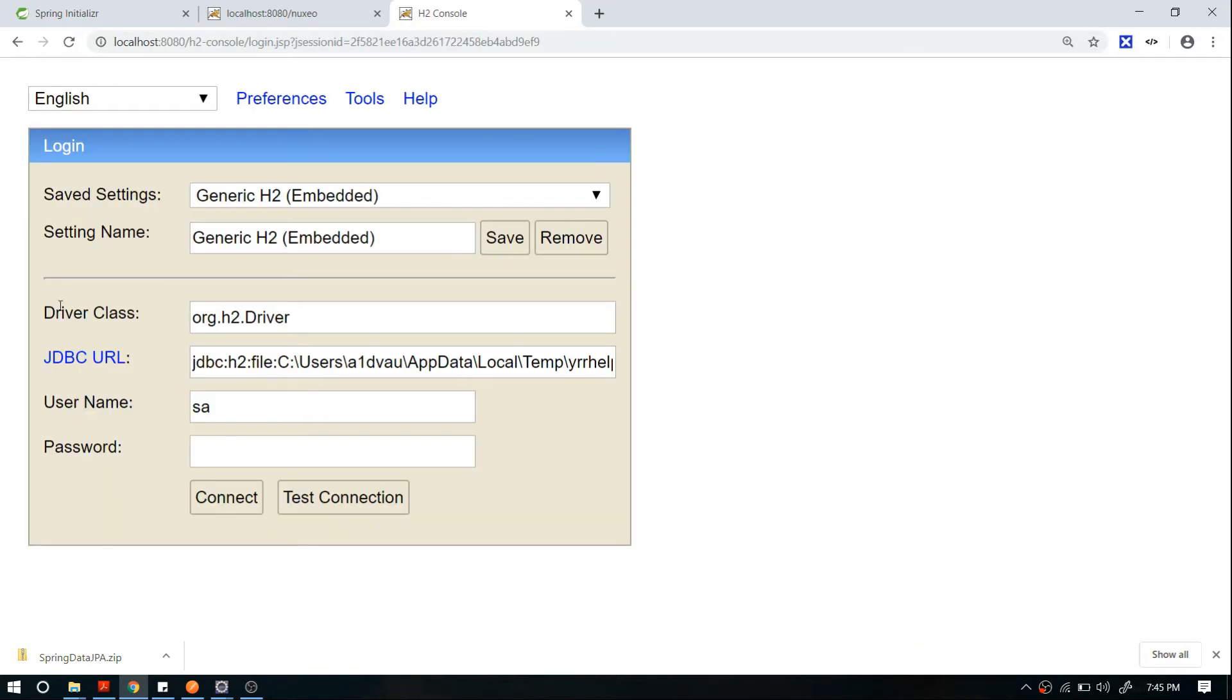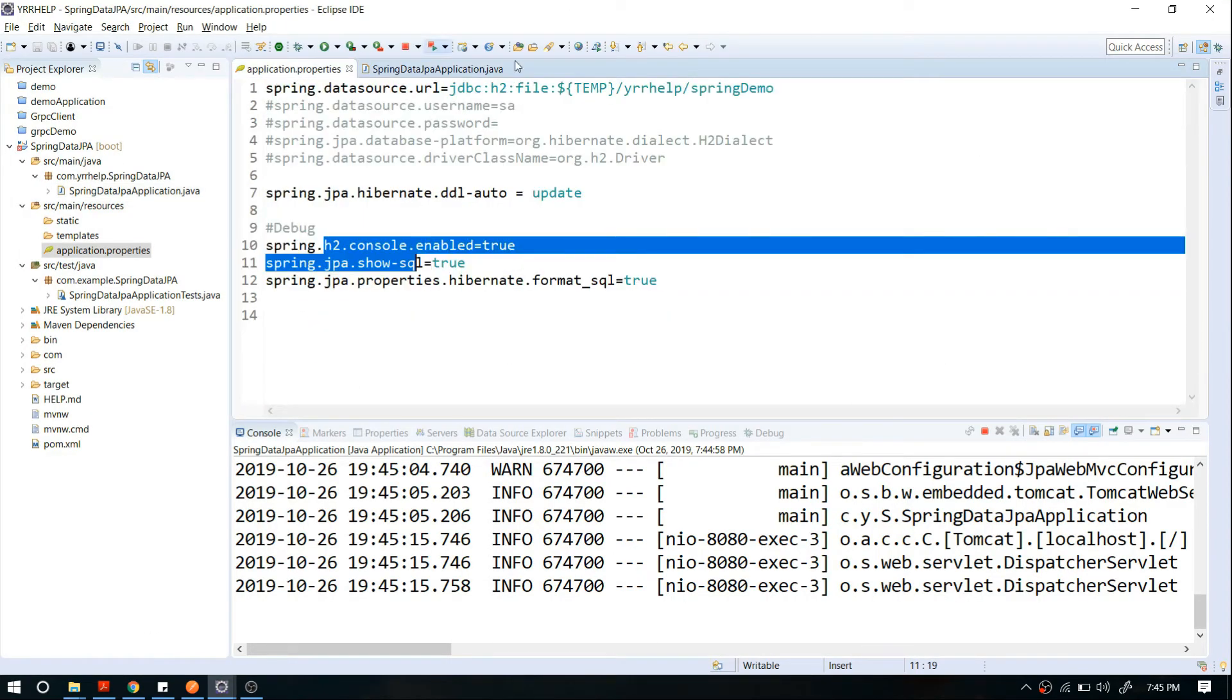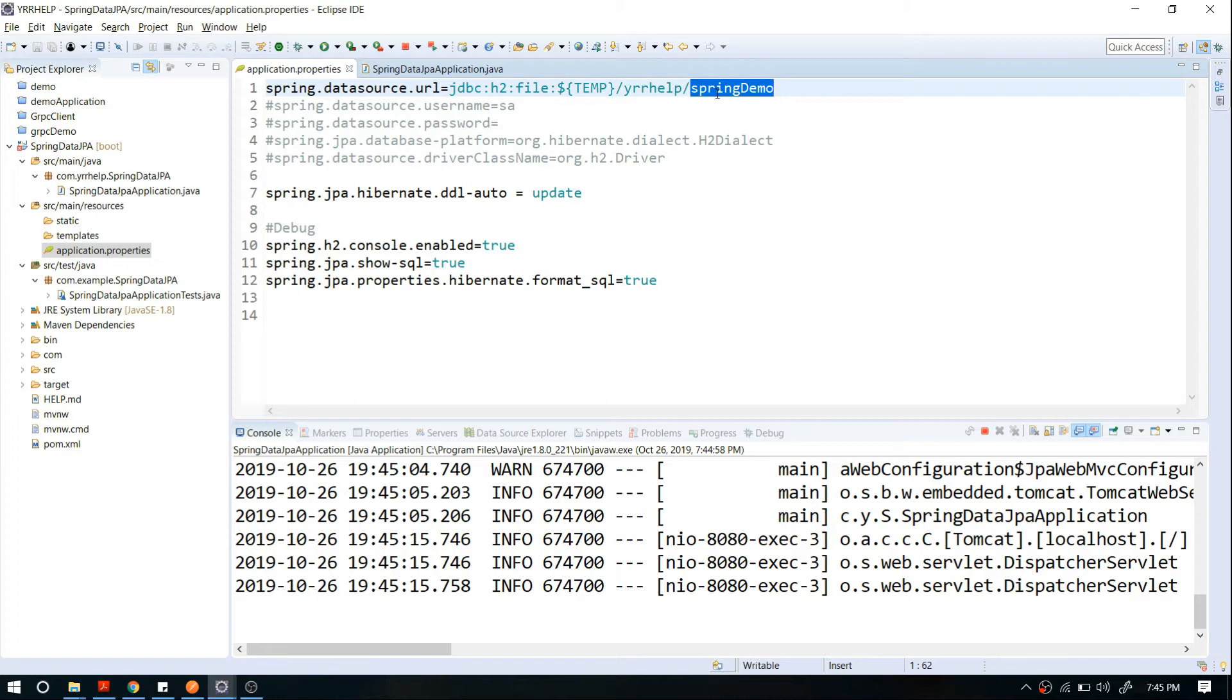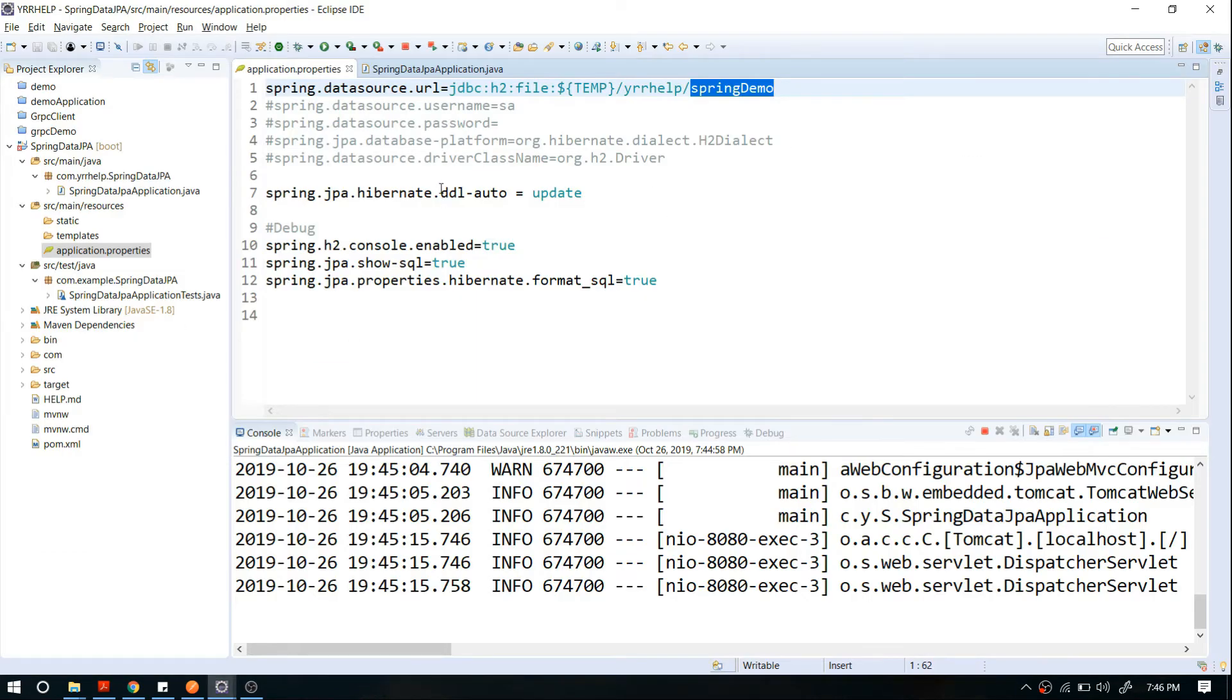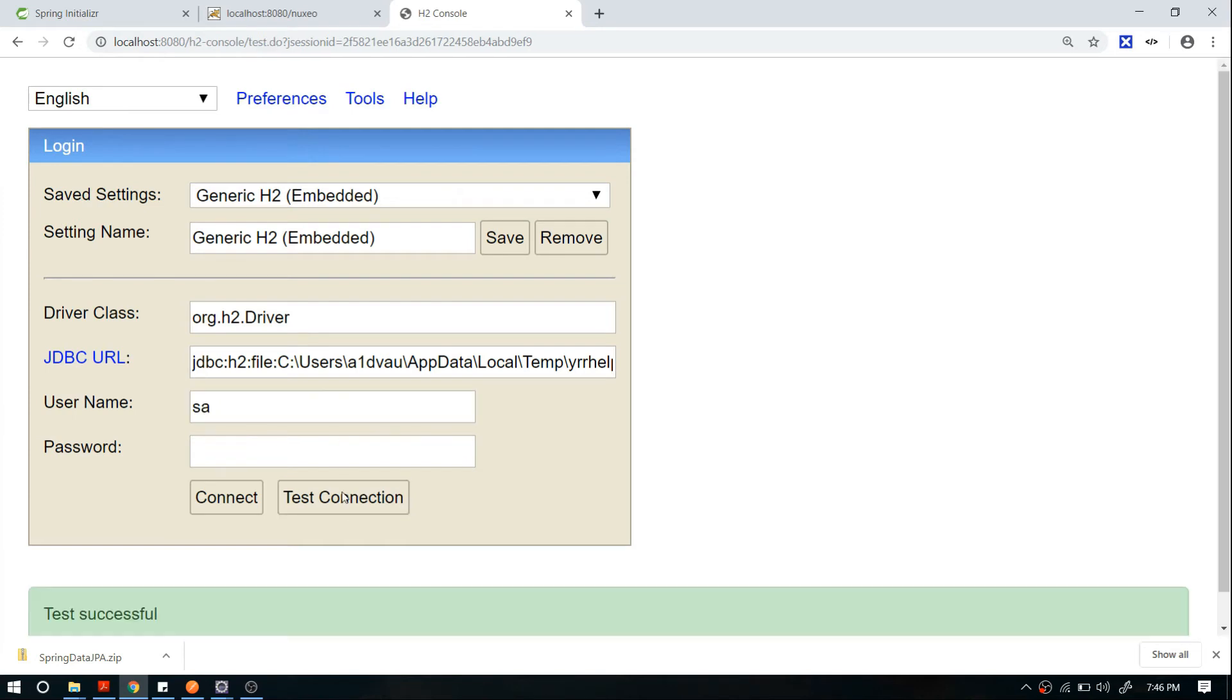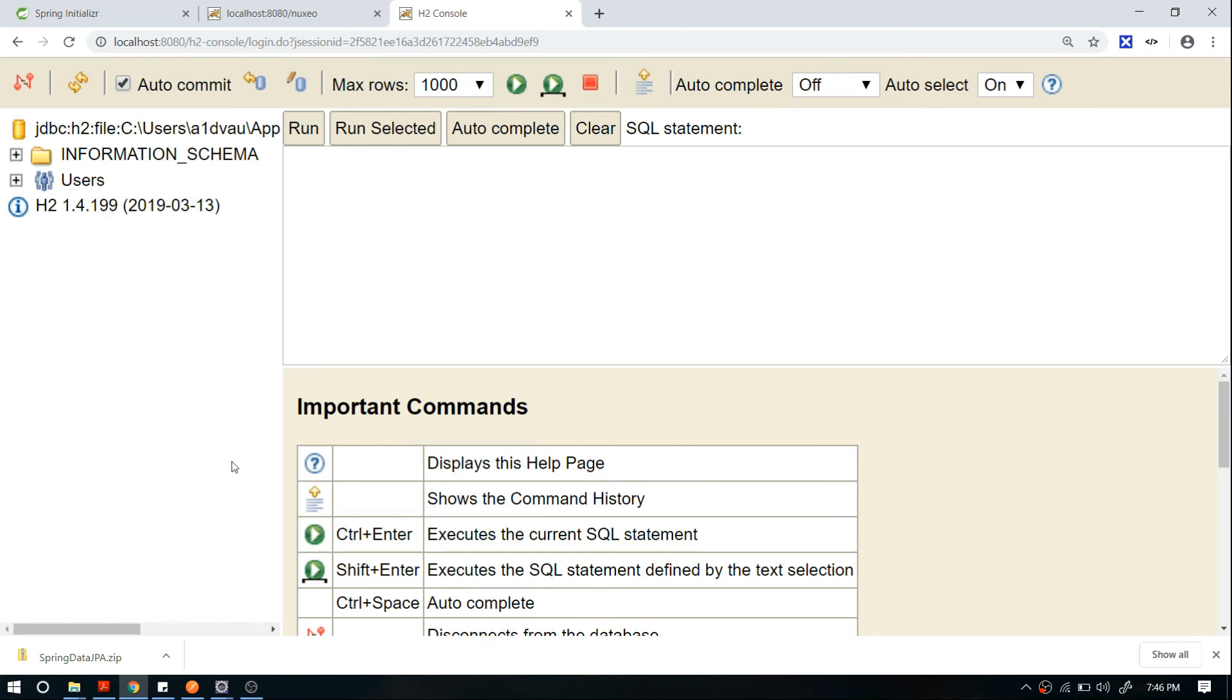After that, it will ask for your URL, username, and password. The JDBC URL should be the same as what you gave in your configuration file. I gave /tmp/wiorehelp/springdemo, so you have to configure the same directory here. After that, you give your username and password, but I'm using the default one, so I can directly connect. I'm going to test the connection and connect to my database.